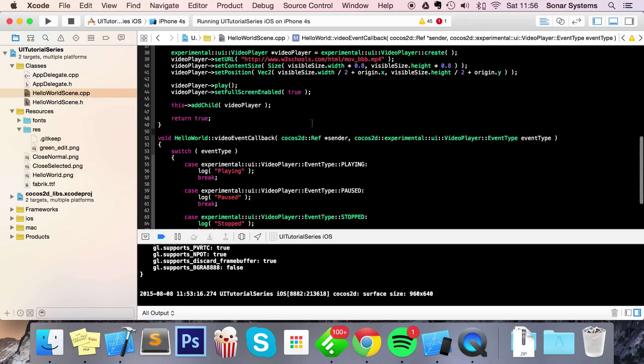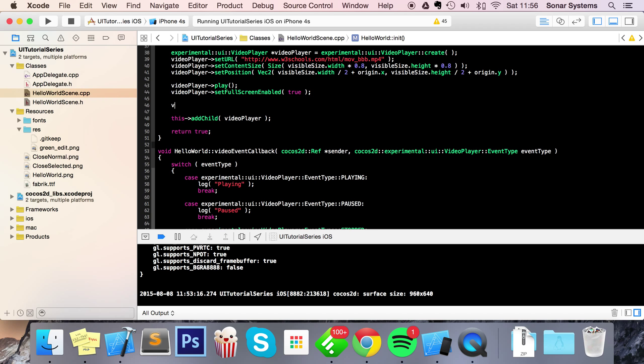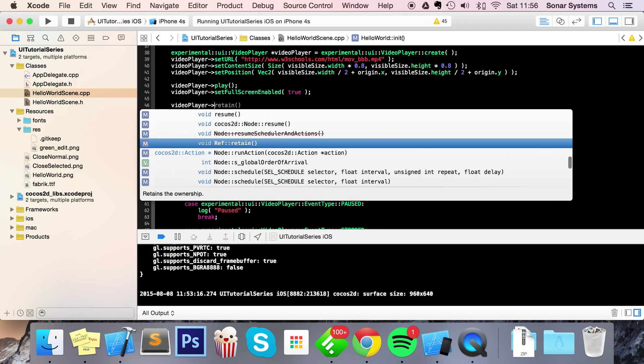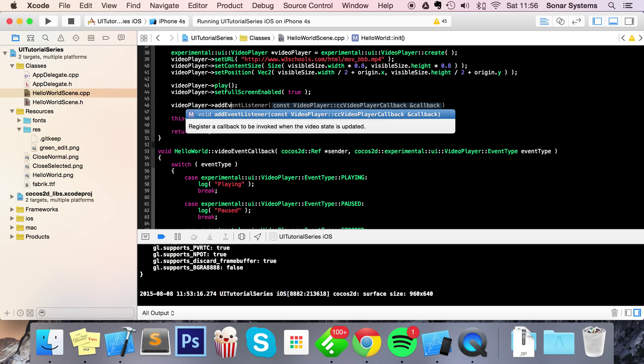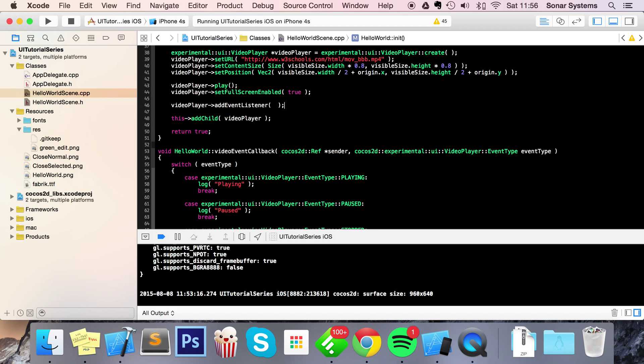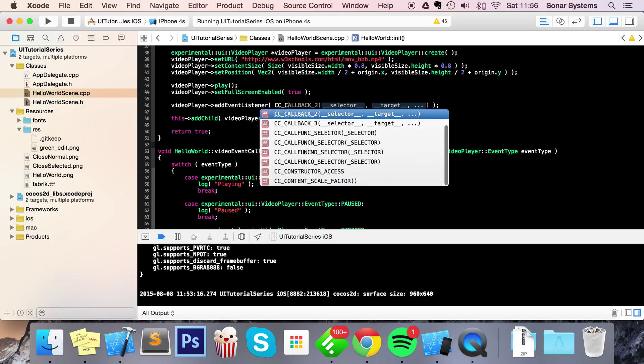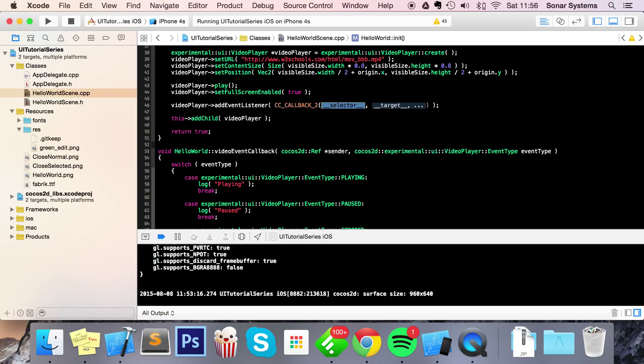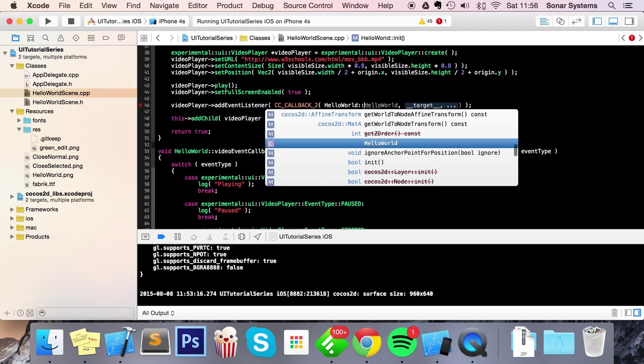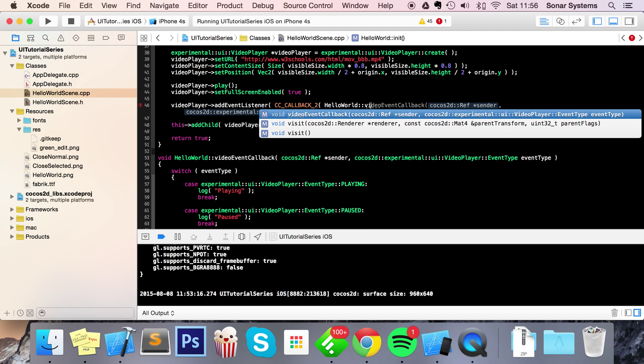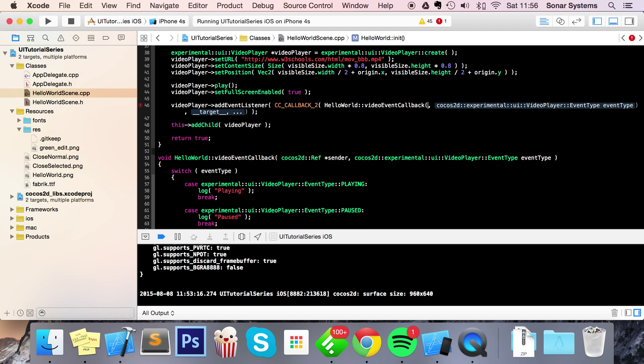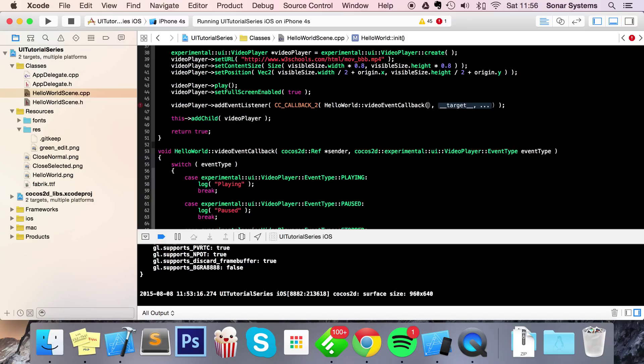And now if we were to run this, it won't work - or this method won't be called - because we need to actually add the event listener to our video player. To do that, really simple: all we have to do is videoPlayer->addEventListener(CC_CALLBACK, and for this we just do HelloWorld - or whatever your class name is - videoEventCallback, this.